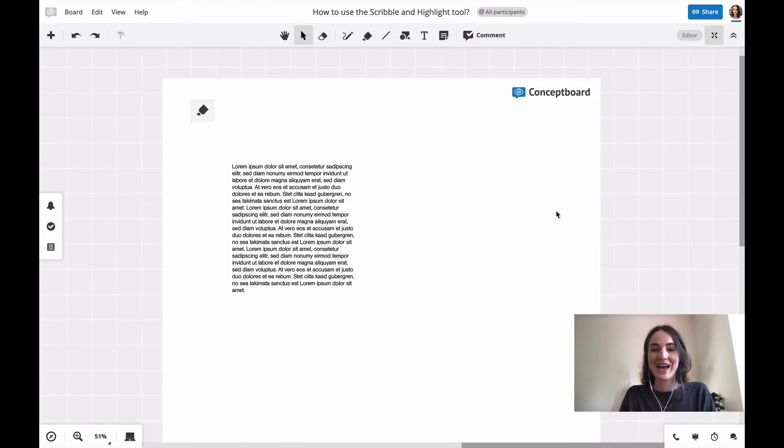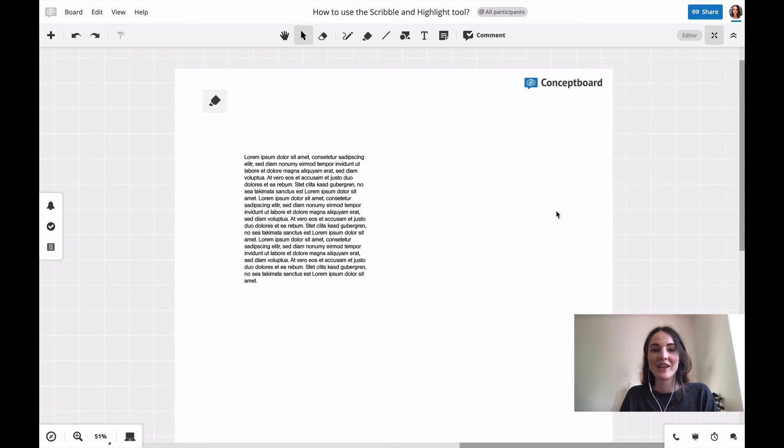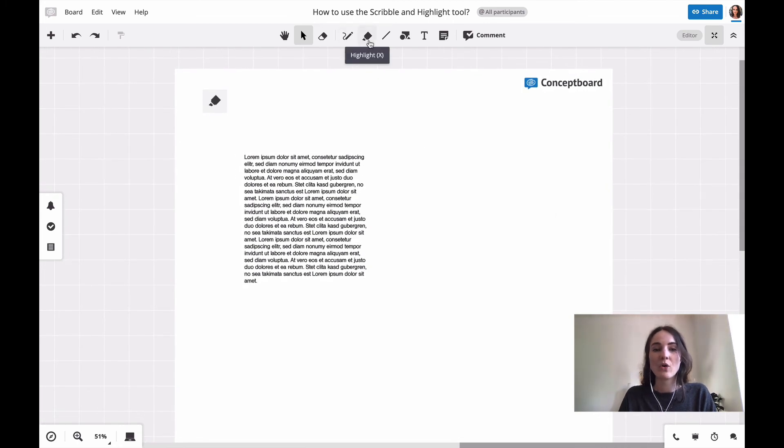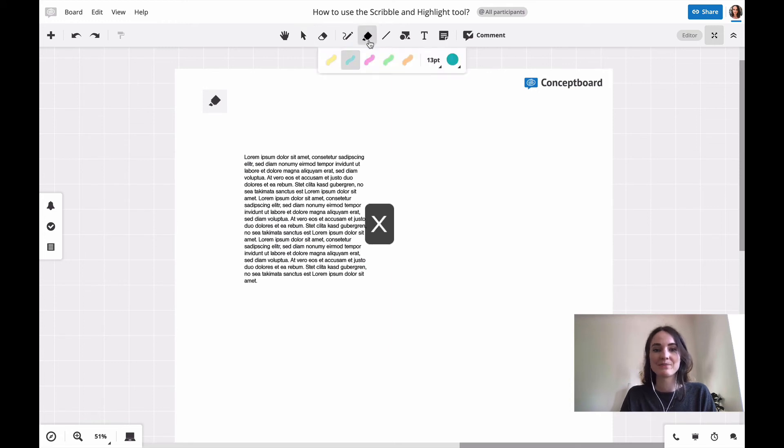Moving on to the highlight tool, you find the highlight tool right next to the scribble tool in your toolbar or by pressing X on your keyboard.